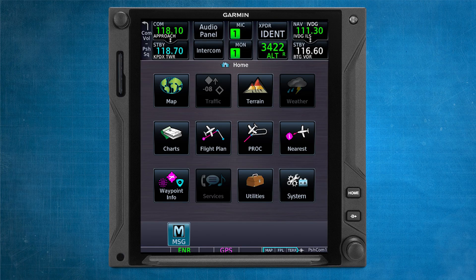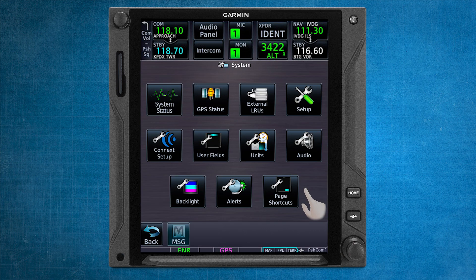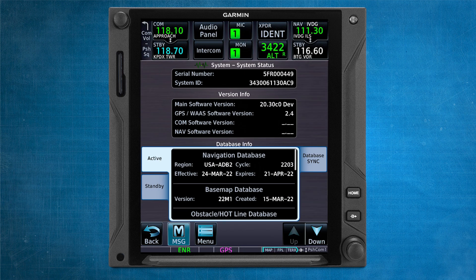The first thing we need to do is access the database information in the panel. To access that information, first select the System icon from the home page of your Garmin touchscreen navigator. Next, select System Status. Doing this will allow you to verify the appropriate database screen for both the active and the standby databases.